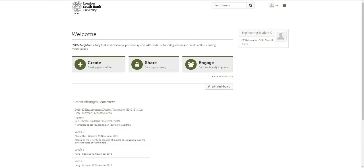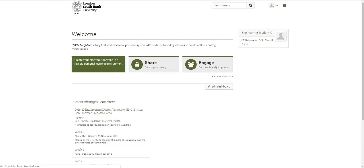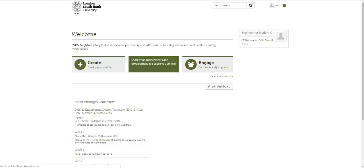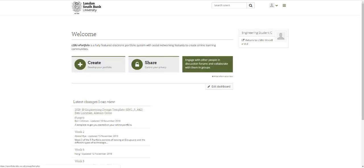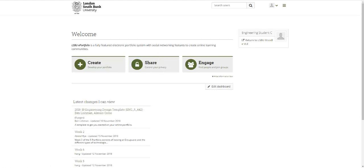What we want you to do - this is now Mahara, so this is how the ePortfolios look. You can create, share, and engage and do all kinds of things which you'll play around with over time.